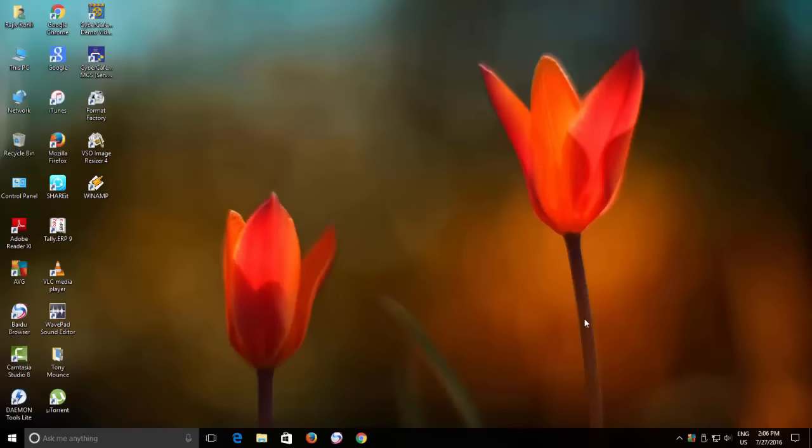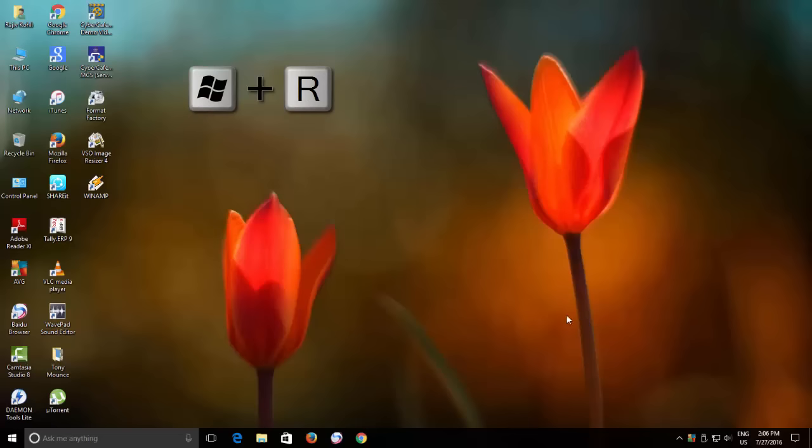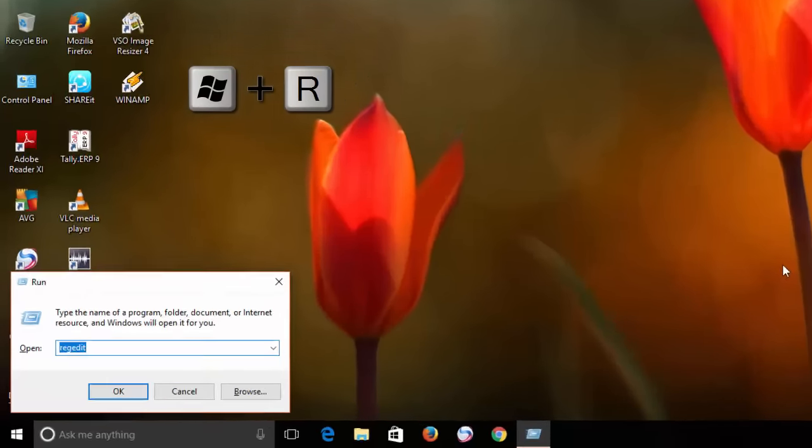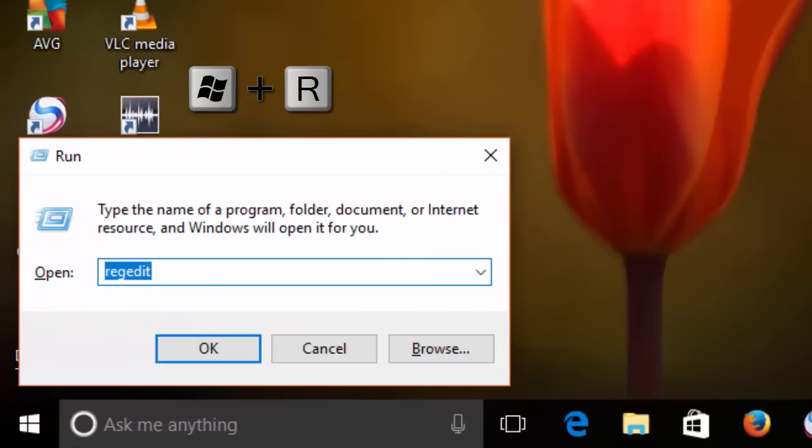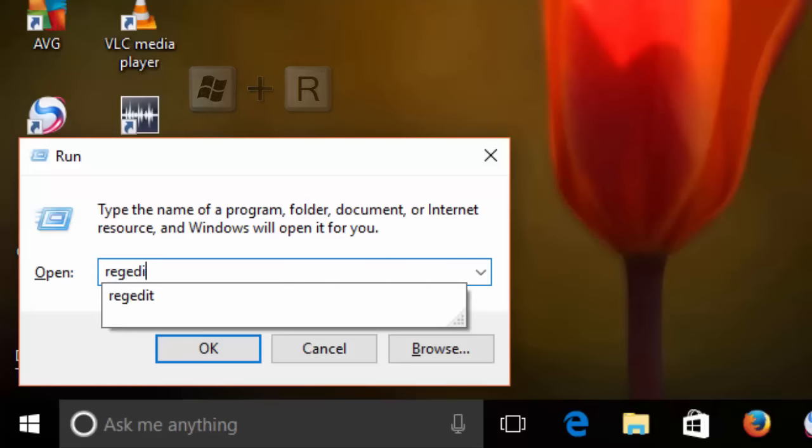So if something went wrong, you can easily revert the changes. Press the Windows plus R key to open the Run Command Dialog box and type Regedit and hit the OK button.